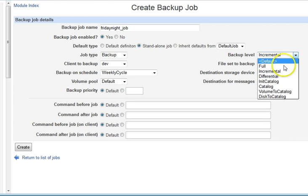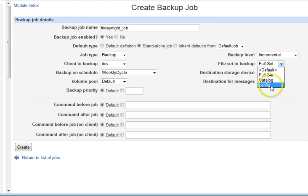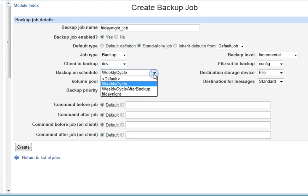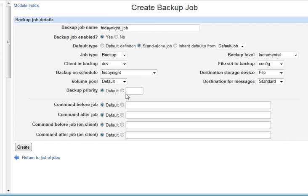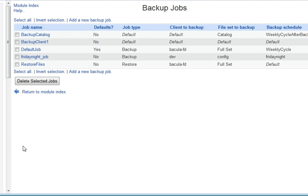The client to backup: always remember you have to pick the client. I'll pick incremental — you need to understand the difference between full, incremental, and differential. For file set to backup, I'll pick the config file set which covers /etc. Then I'll use the Friday Night schedule. Set destination storage to file, leave messages as standard, and don't worry about volume pool for now. Then I click create.